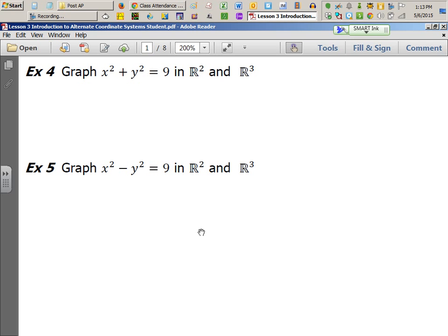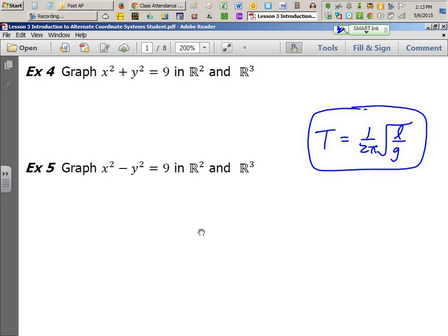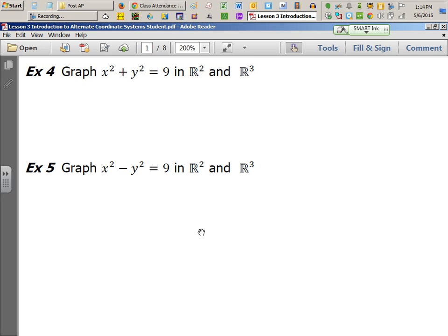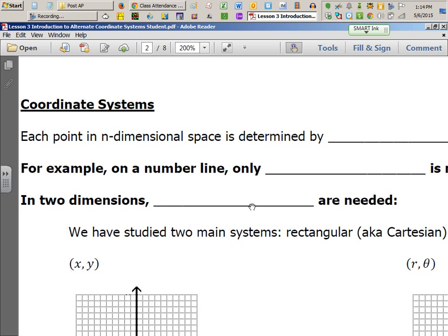One more important point: what is the absence of a variable shouting out to us? When a variable is completely absent — for example, in the pendulum period formula, mass M is missing, meaning the period doesn't depend on mass and M can be anything. The same is true here: the absence of z means z can be anything. Always look for the absent variable, because it teaches us something important about the drawing.